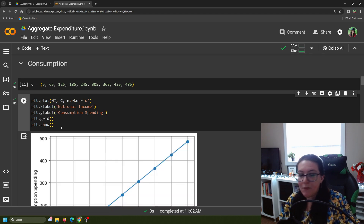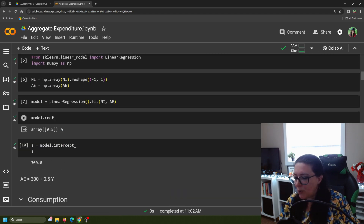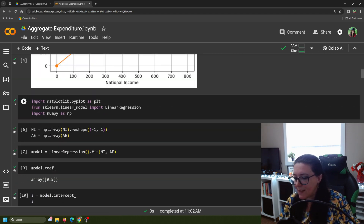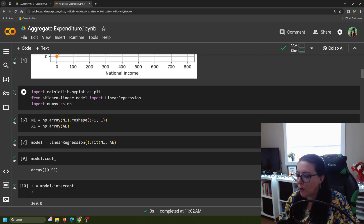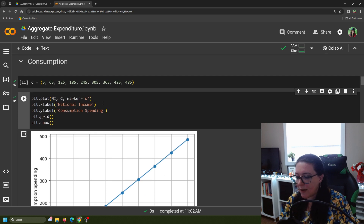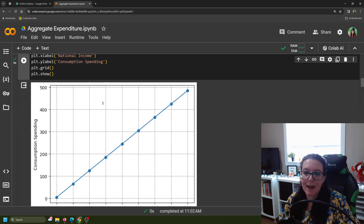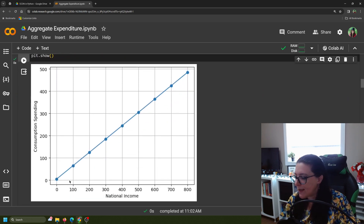If you didn't run the previous code, you will need to import matplotlib.pyplot as plt in order to get that graph. But since we've already installed that package, we can go right to graphing. We can see here that as national income increases, consumption spending increases.